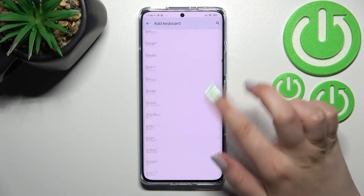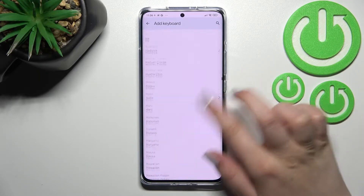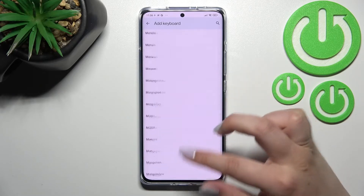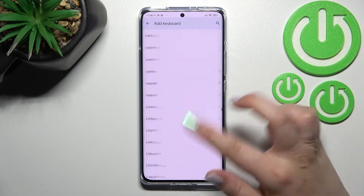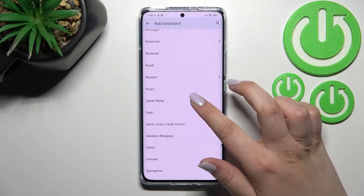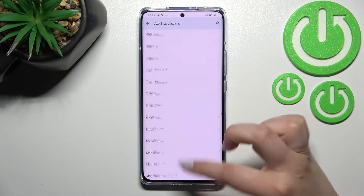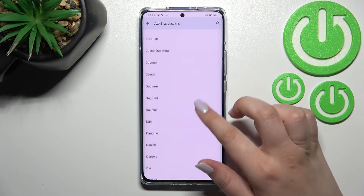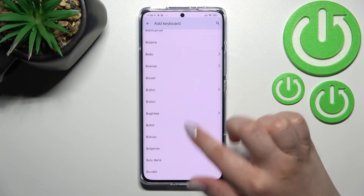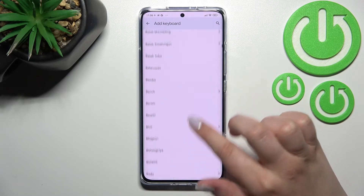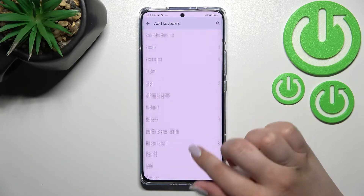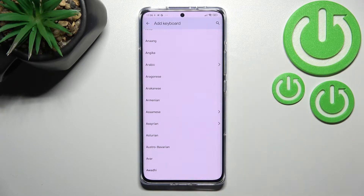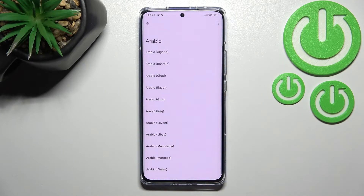Here we've got a lot of languages to choose from, so I'm sure you'll find the one you'd like to set. You have to find it in this list and tap on it. Let me pick something graphical to show you the difference — I'll pick Arabic, for example.